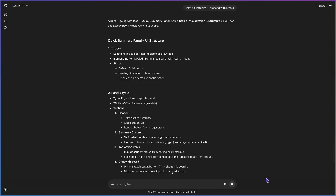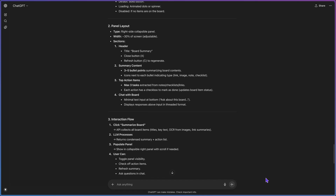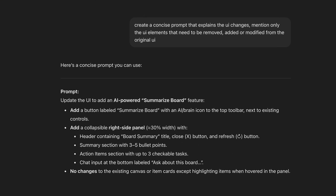Once you settle on a solution, you move on to step four. It will give you a summary of the feature mechanics, interactions, and implementation. Then all you have to do is ask for a brief prompt describing the UI changes. I said: 'Create a concise prompt that explains the UI changes — mention only the UI elements that need to be removed, added, or modified.' Now let's jump into the UI design.